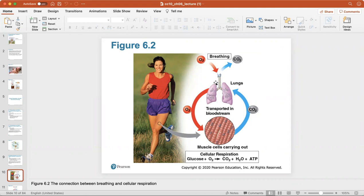The oxygen you breathe in is transported through the bloodstream to your muscle cells, which carry out cellular respiration — the breakdown of glucose and oxygen into carbon dioxide, water, and ATP. The carbon dioxide and water then leave the lungs as you exhale as carbon dioxide and water vapor.